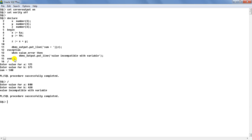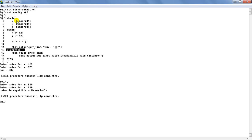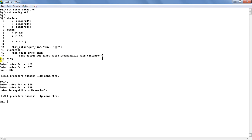Remember there is a semicolon at the end of the block. One important rule: declare, begin, and exception do not have a semicolon at the end. The general rule is that any keyword which marks the beginning of a section does not have a semicolon at its end. This rule you will have to remember and follow throughout the study of PL/SQL. Every declaration ends with a semicolon, and every executable statement must also end with a semicolon. That is the structure of the PL/SQL block.